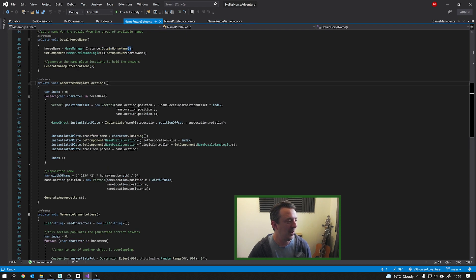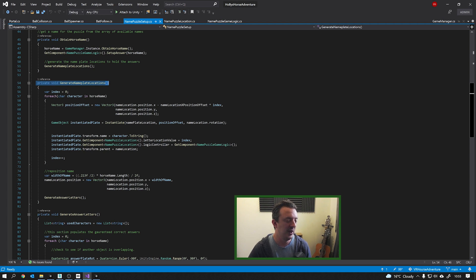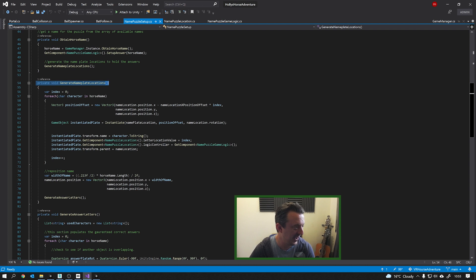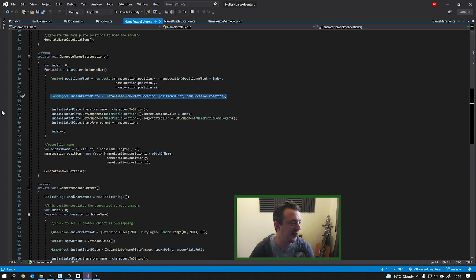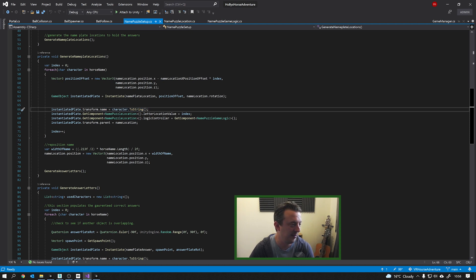And then we go for our generate nameplate locations. So now we know the name of the horse. It creates the locations on the front of the stall. And these are like the snap zones, if you like. It gets the right position, instantiates that nameplate, gives that nameplate, that gameobject a name, and that name is the character for that particular position.